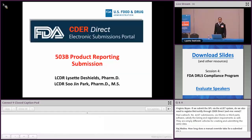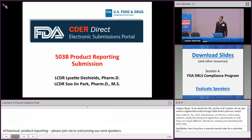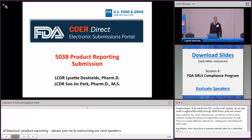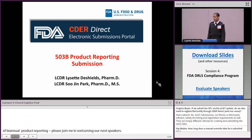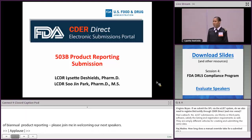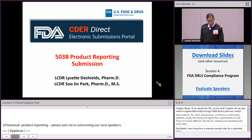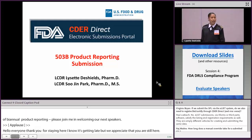Thank you for still staying here — I know it's getting pretty late but we appreciate that you're here. I know we have many 503B outsourcing facilities on the call today. Can I get a show of hands if there are any representatives in this room? I hope this is helpful at least for the people on the phone. Today Sujin and I are going to be going through various things regarding 503B outsourcing product reporting.